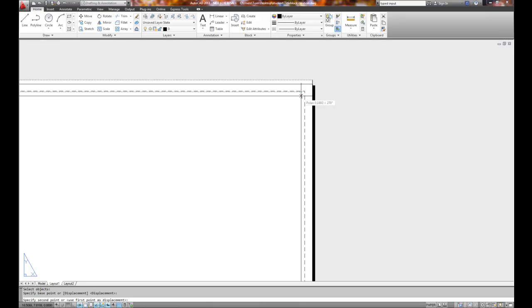Let's say I wanted to move it .10. Well, I'm .1003, that's pretty good for just ballparking it, but what if I really wanted to move it exactly a distance? I could type it in. I have to type it in exactly the way that you see it, though. I have to type in .10 less than 270.